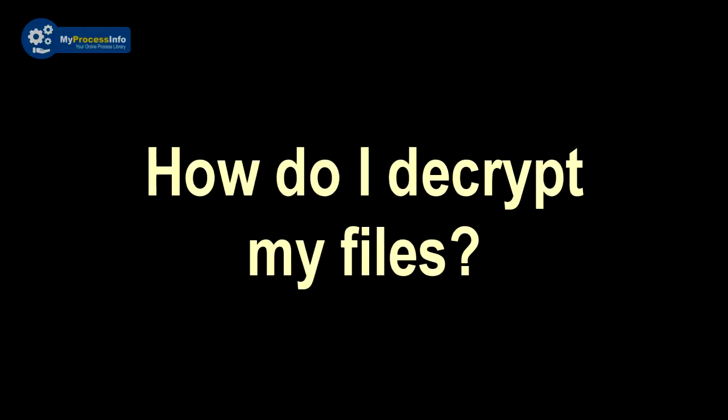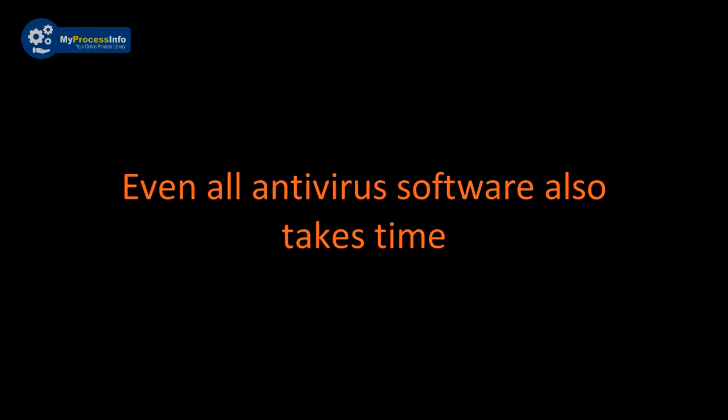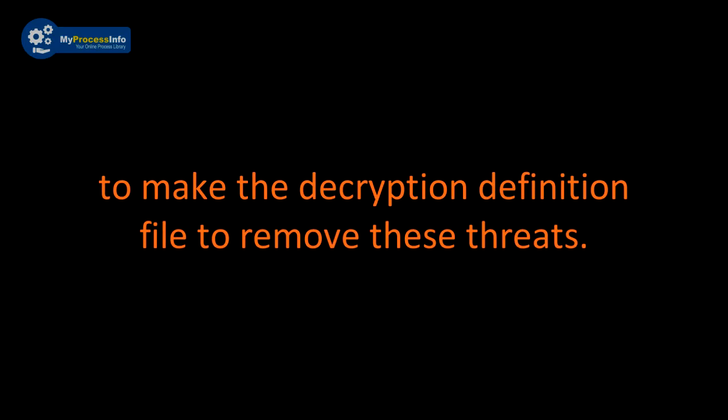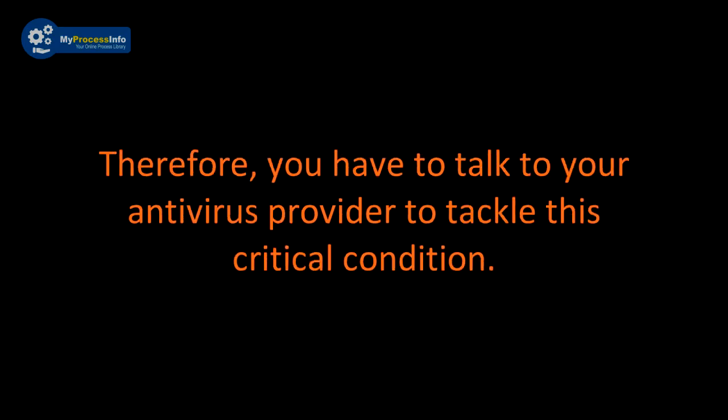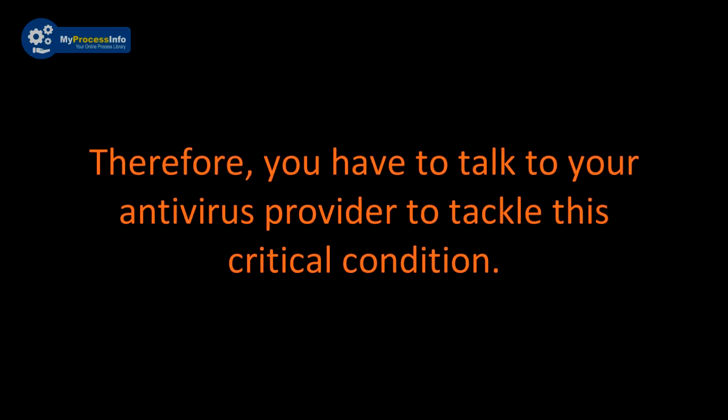So how do I decrypt my files? You can't do this. Even all antivirus software also takes time to make that decryption definition file to remove this threat. Therefore, you have to talk to your antivirus service provider to tackle this critical condition.